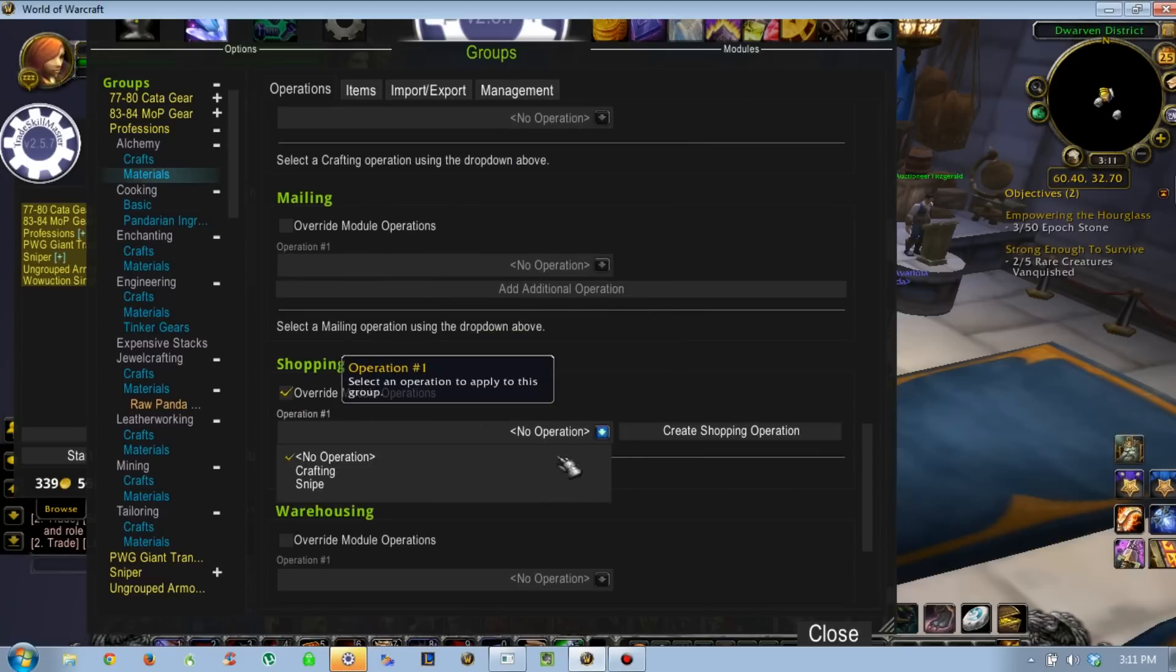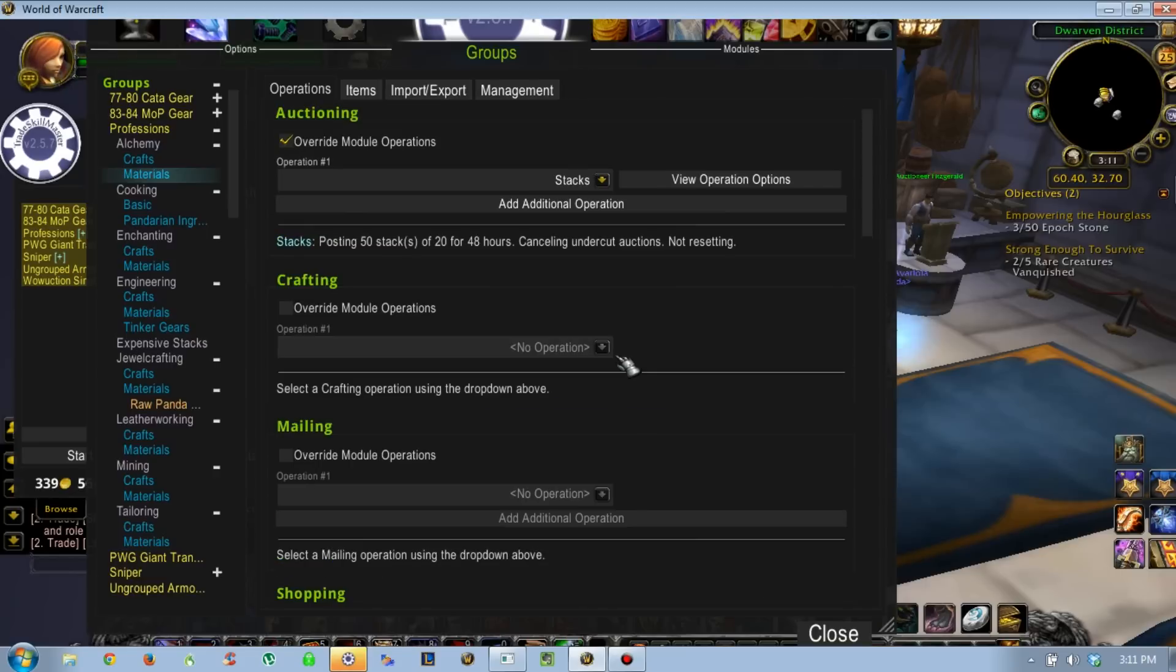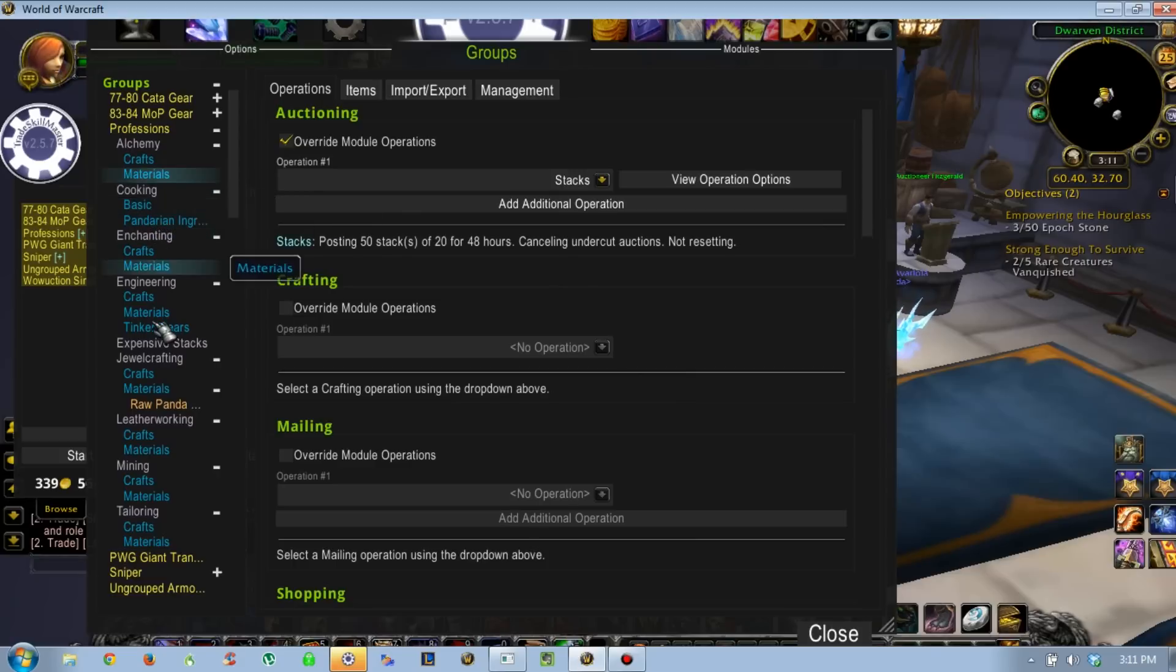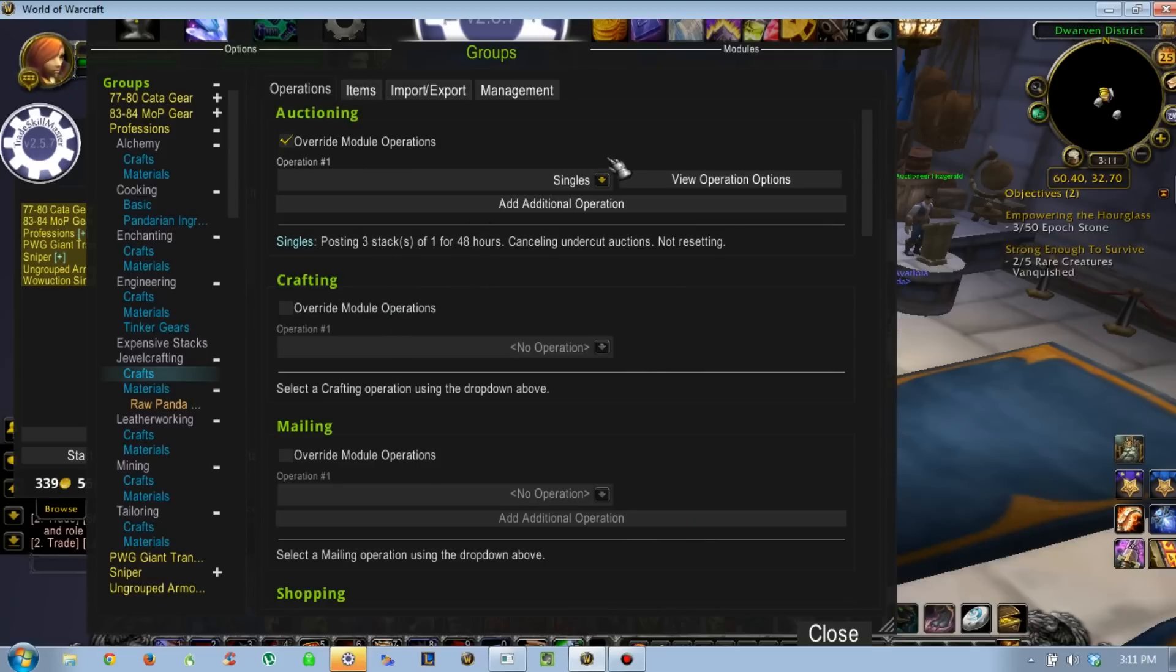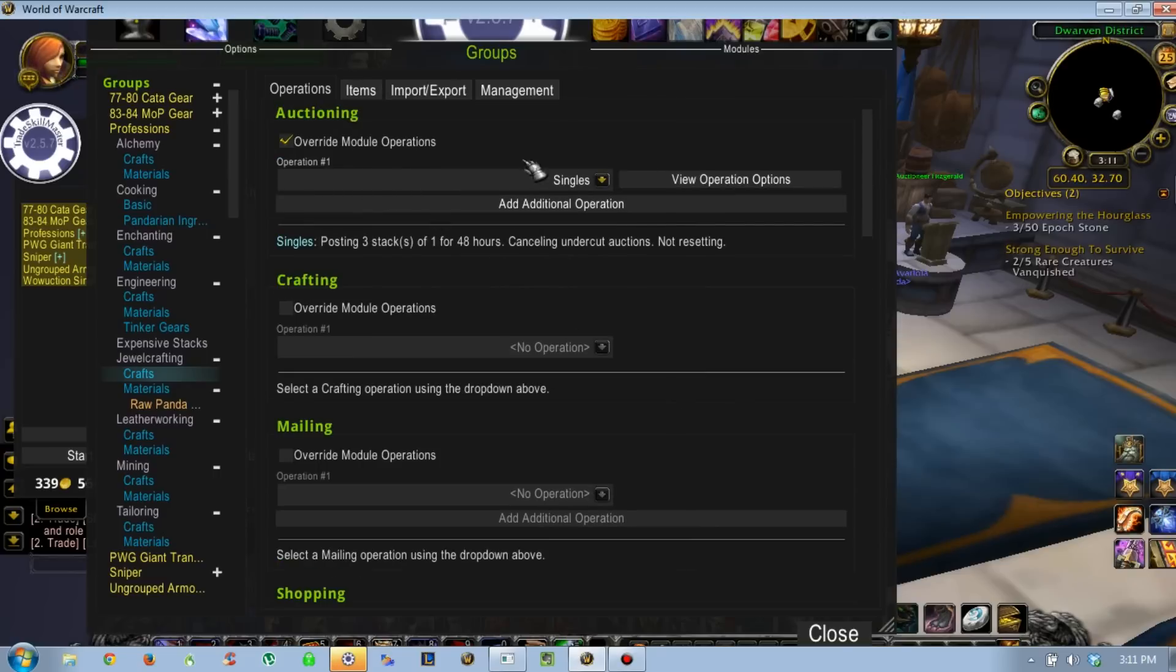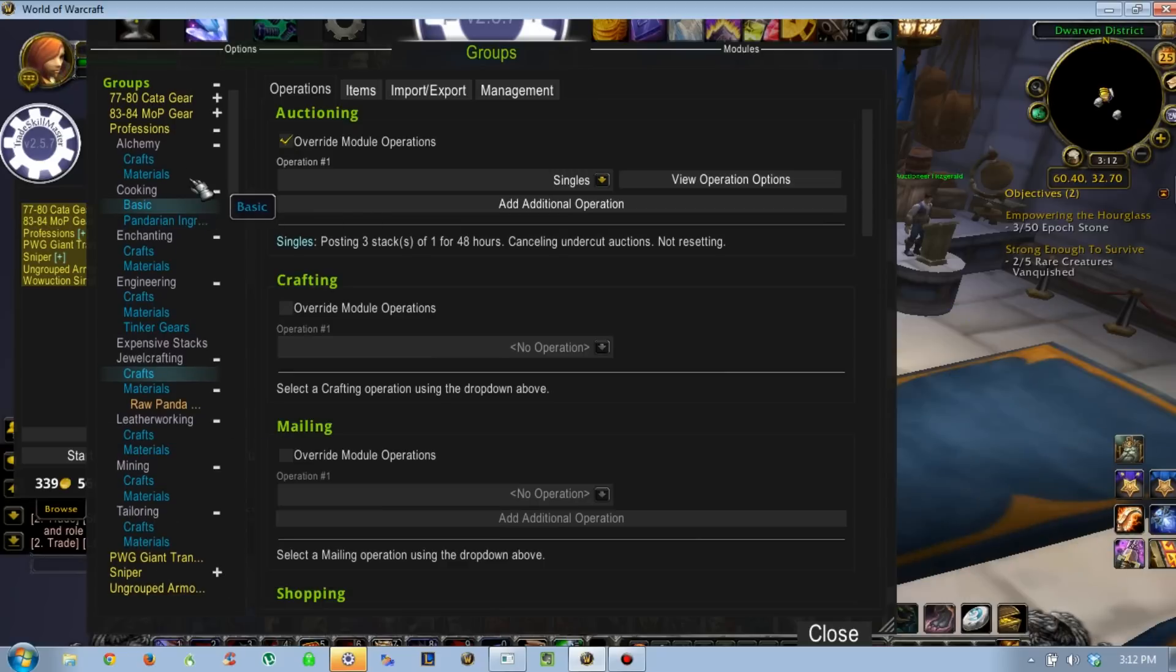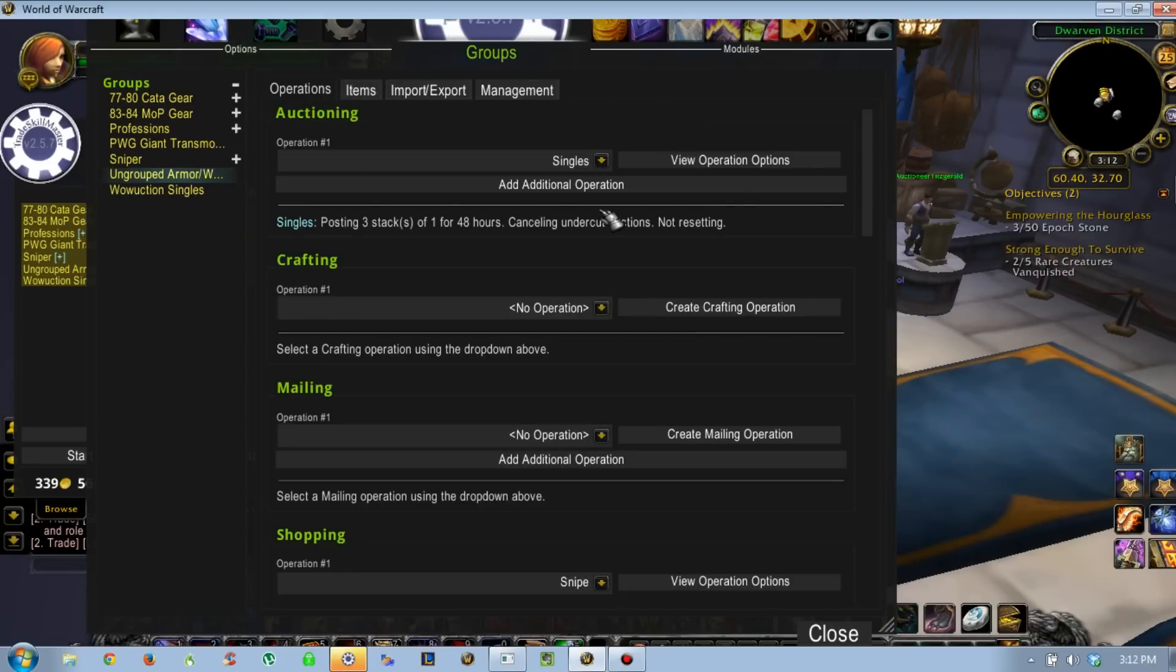You can do the same thing for other groups. We'll go through shopping operations probably in a different video, but this is the easy way to attach auctioning operations to your TradeSkillMaster groups. You can see, I have all sorts of goodies. We have singles attached. Same thing for my transmog groups, because I'm usually doing armor and weapons and stuff, so singles.